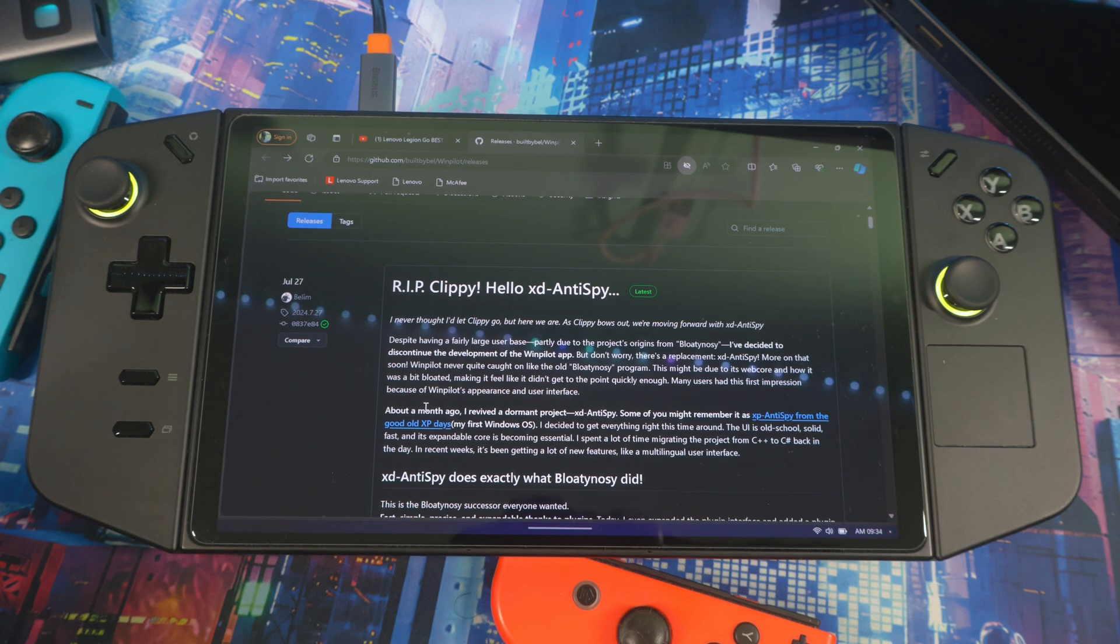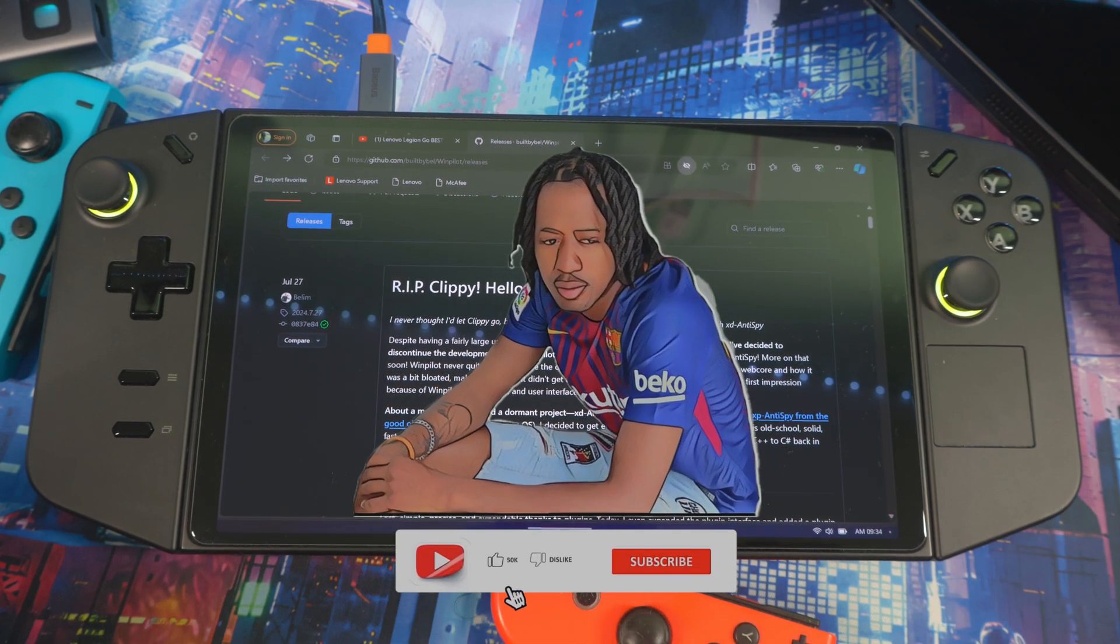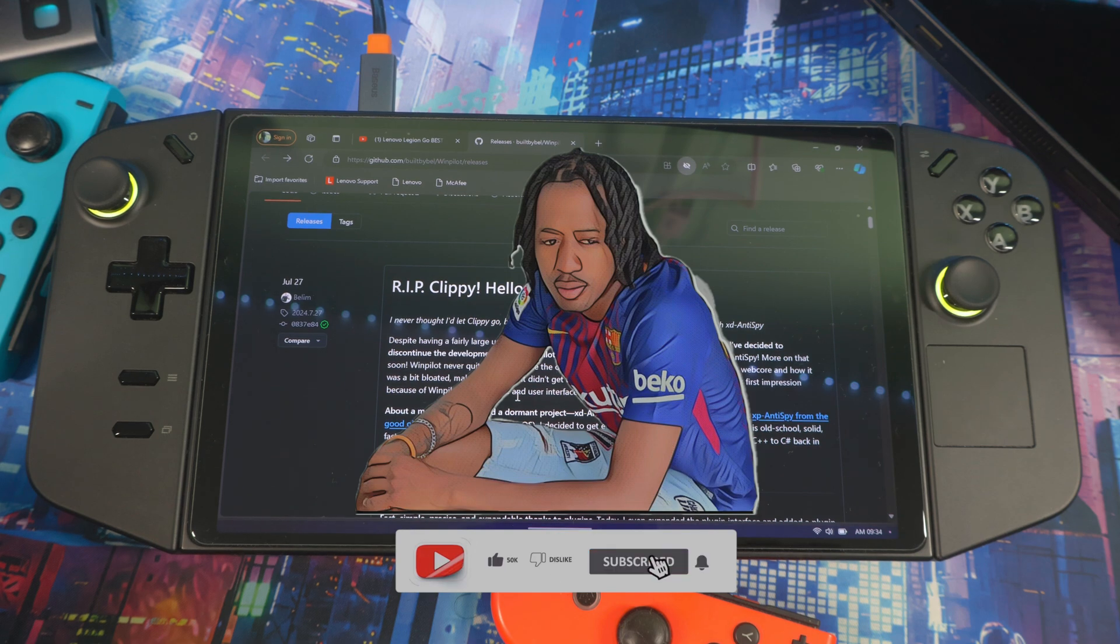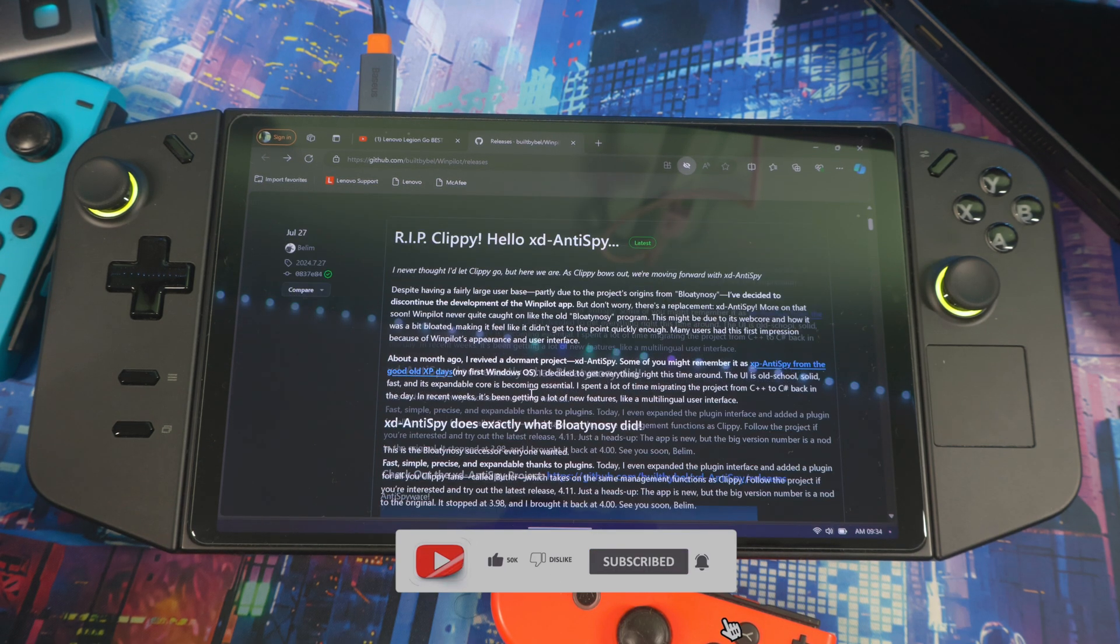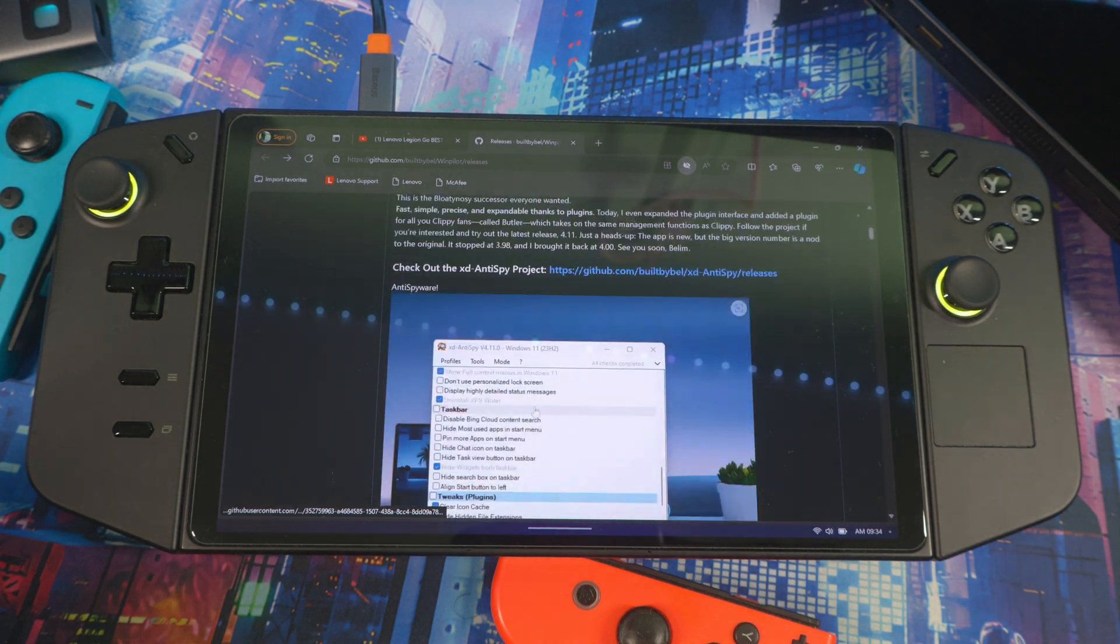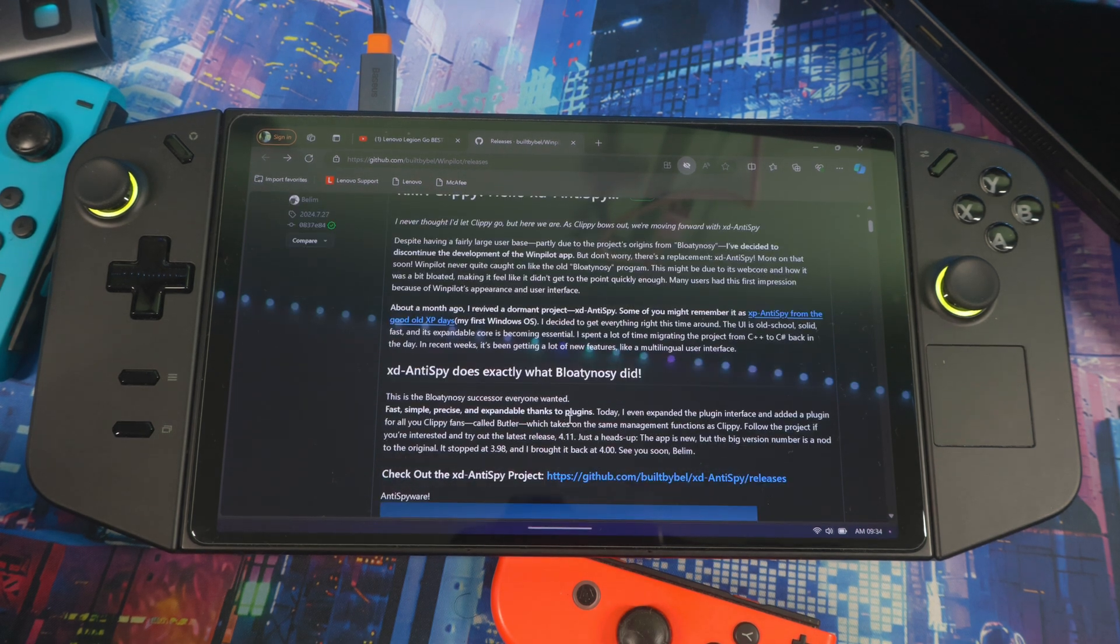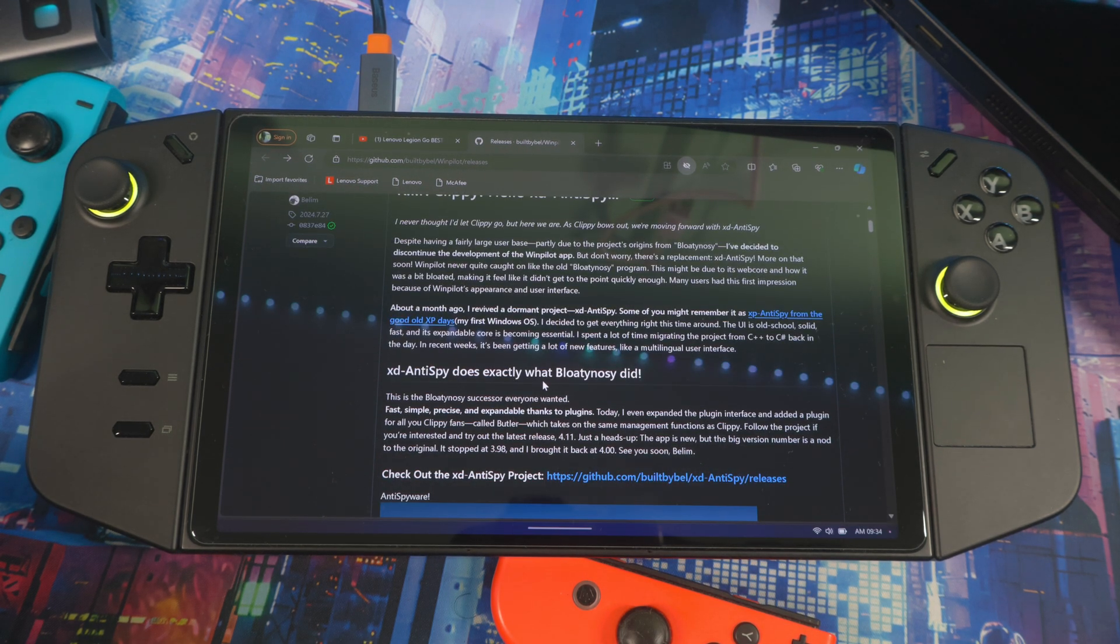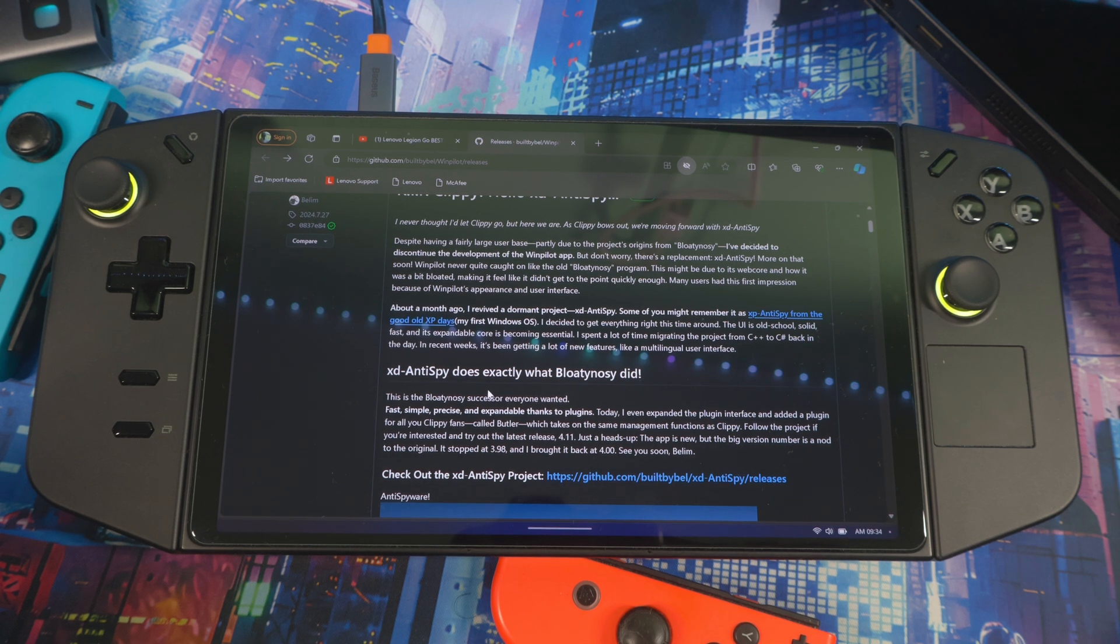All right people, welcome back to another video. Today I got a debloating application to show you. This is basically the successor of bloating nosy and also windpilot. They went back to their roots and updated the old version of the XP software that was used back in the day.